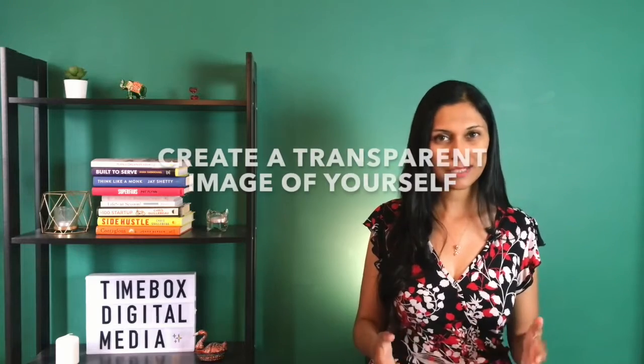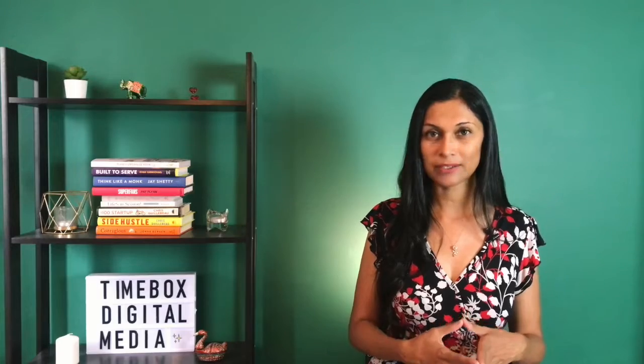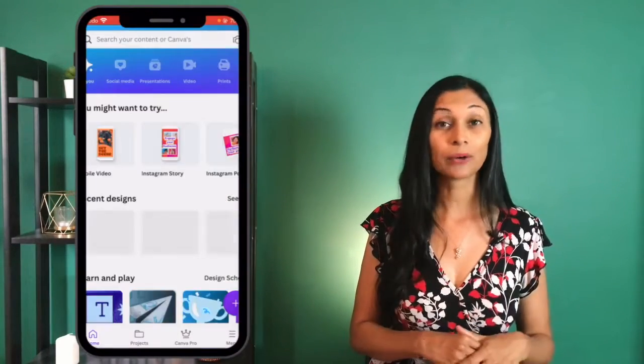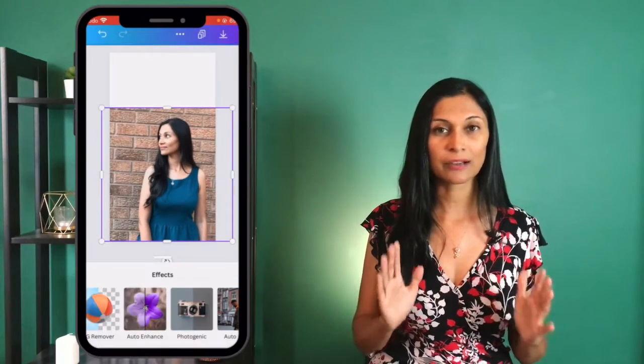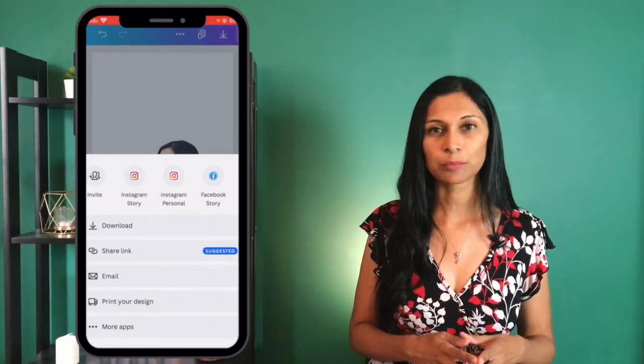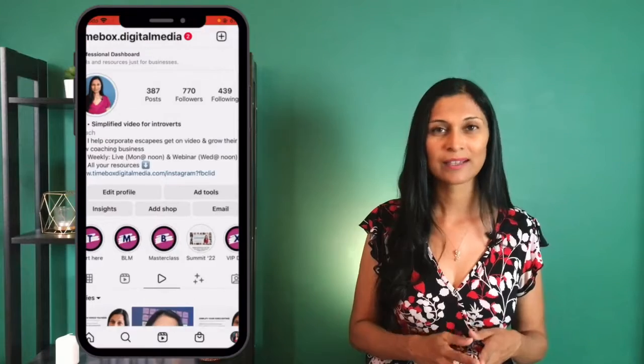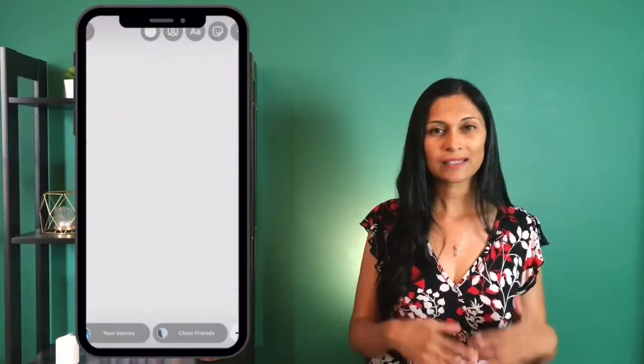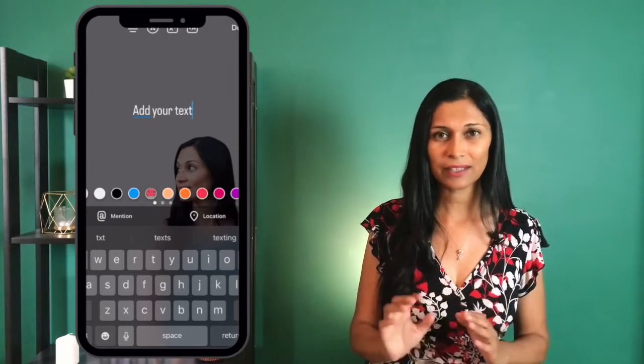Another way to create interesting Instagram stories is to create a PNG transparent background image of yourself and put that into your stories. Go to a program like Canva, upload a picture of yourself, and use the remove background feature to pull out the background — so now you just have yourself on that graphic. Download it as a PNG file with a transparent background. Save it to your camera roll, and the next time you're making a story, just copy it, paste it into your Instagram story, and move it around. It connects you as a person and business owner to your actual Instagram account.